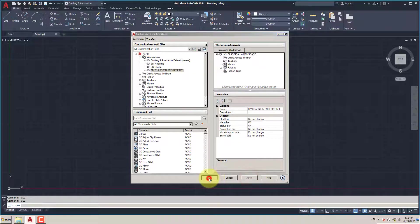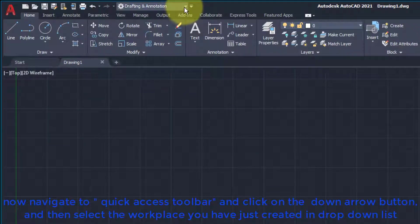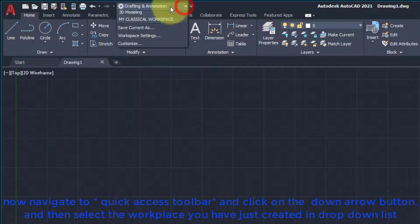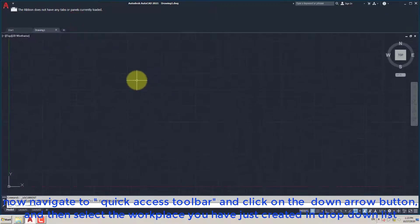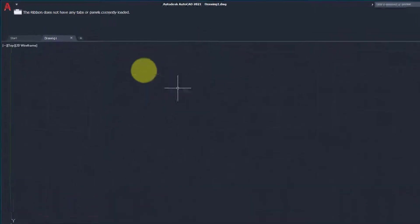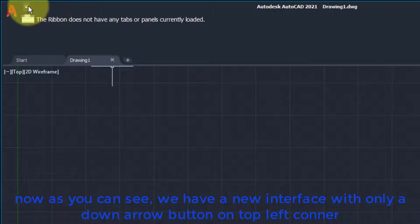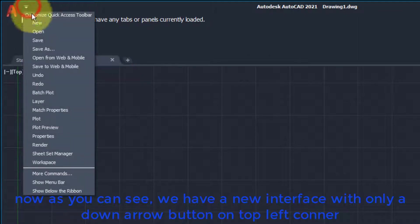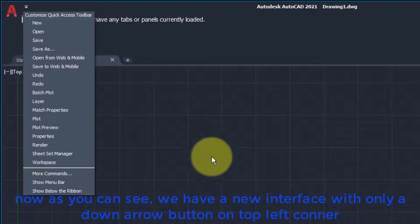Now navigate to Quick Access Toolbar and click on the down arrow button, and then select the workspace you have just created in the drop-down list. Now as you can see, we have a new interface with only a down arrow button on the top left corner.